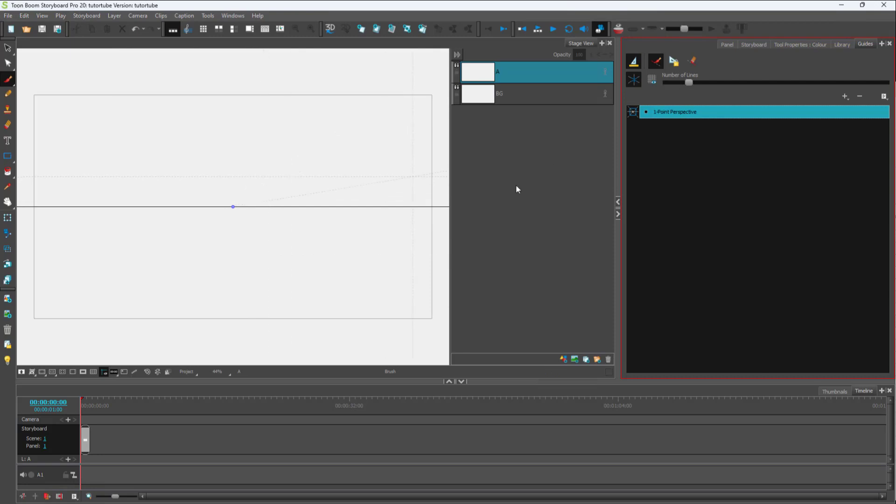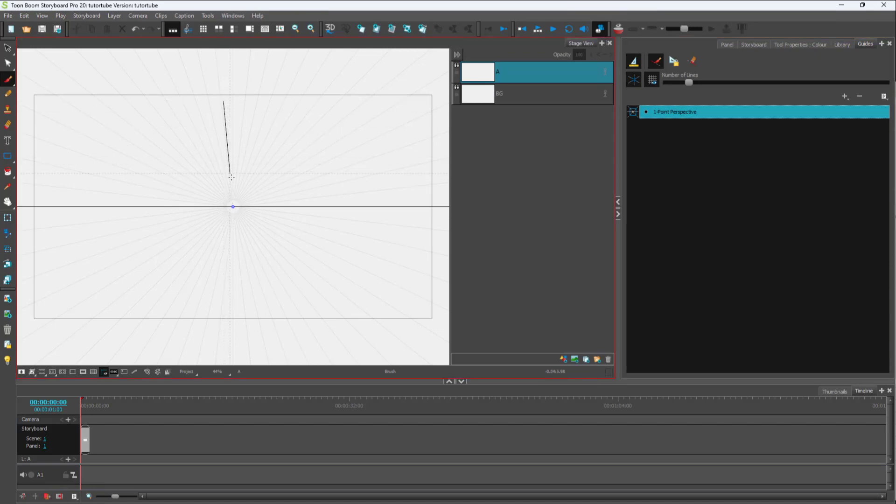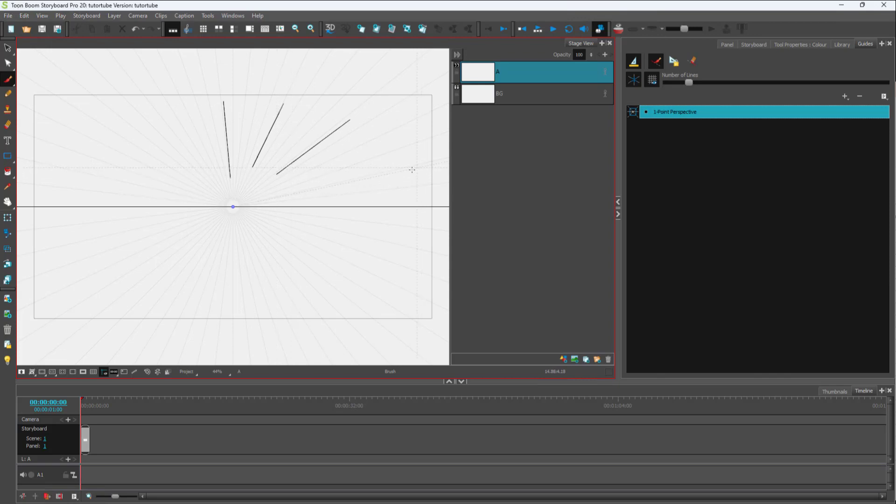Once you enable the one-point perspective, you can see the perspective line right here. But in order to see the grid, you need to click on the reference line. You can see tiny lines, and if I click and drag, you can see that you can start drawing straight lines on that particular perspective.